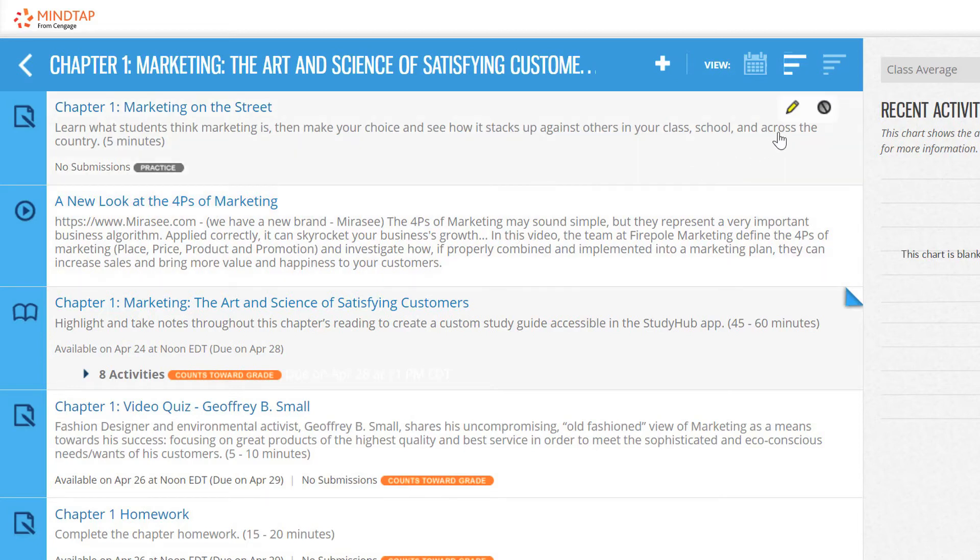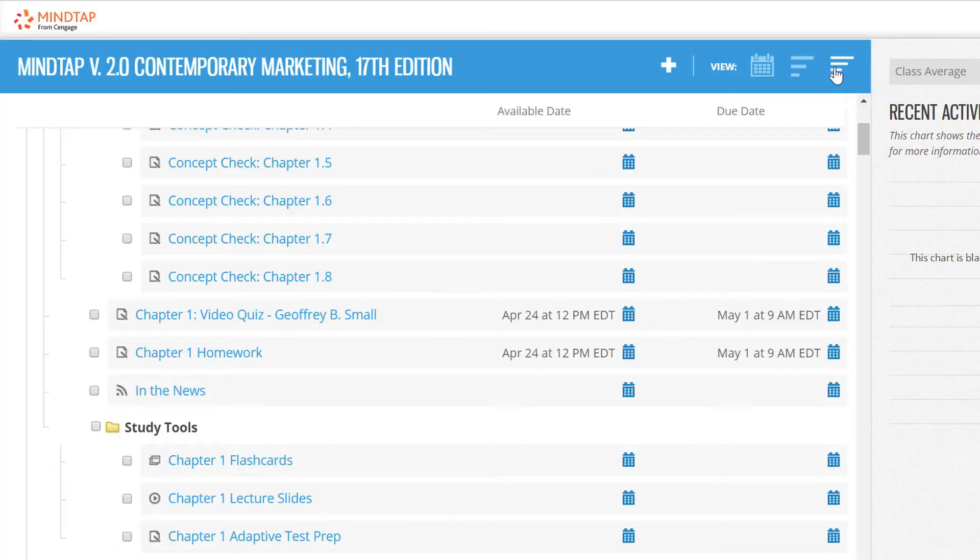The third view is the date manager view, which enables instructors to set and edit available and due dates for the course learning activities. You can set dates individually or apply a date to a set of activities at the same time.